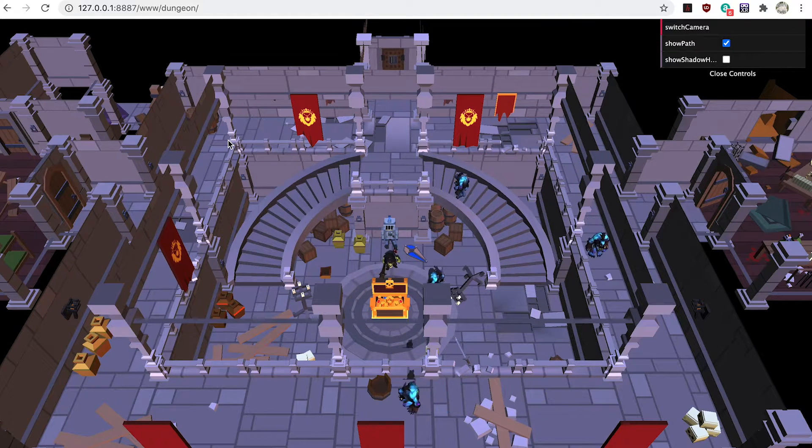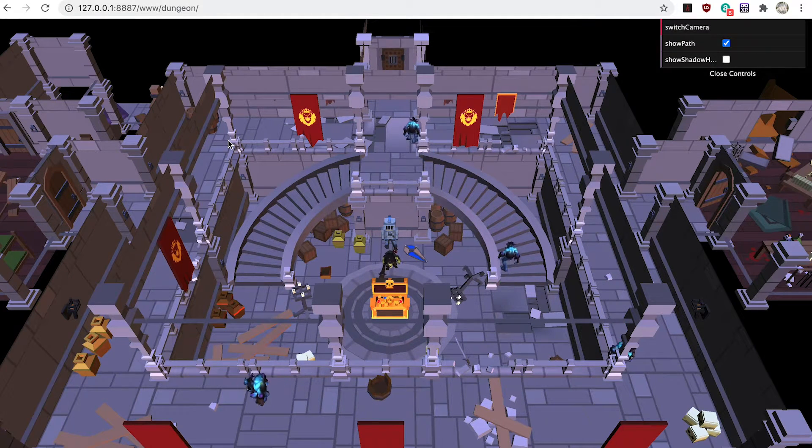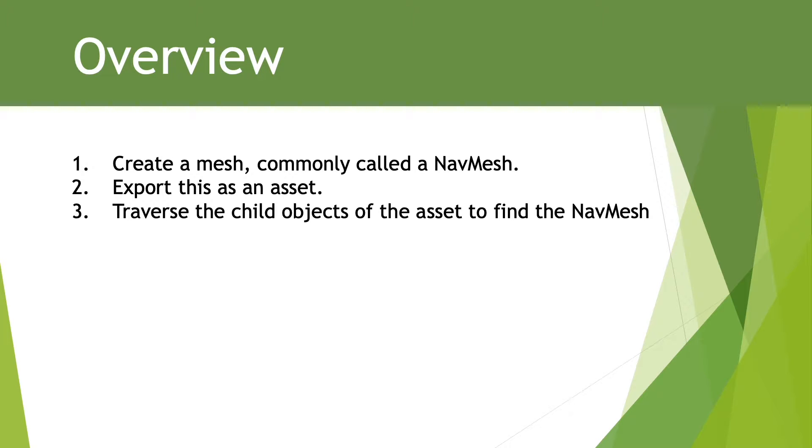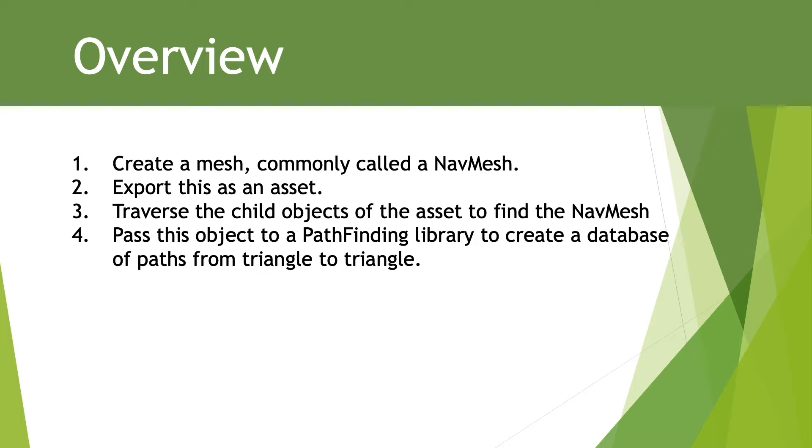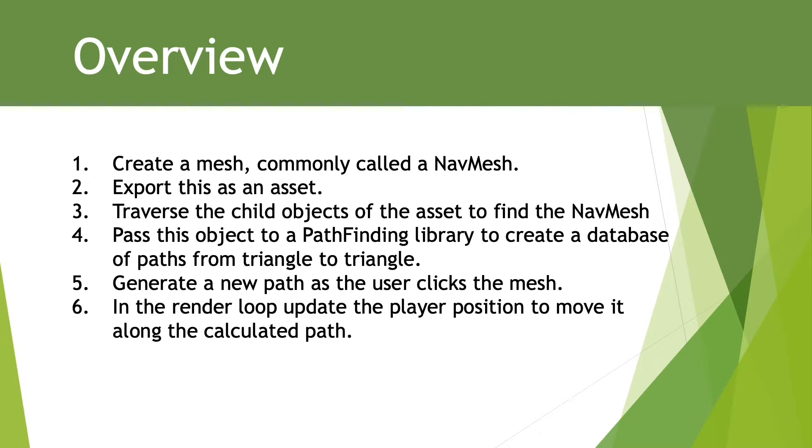The technique involves a number of stages. 1. Create a mesh commonly called a navmesh. 2. Export this as an asset. 3. Traverse the child objects of the asset to find the navmesh. 4. Pass this object to a pathfinding library to create a database of paths from triangle to triangle. 5. Generate a new path as a user clicks the mesh. 6. In the render loop update the player position to move it along the calculated path.